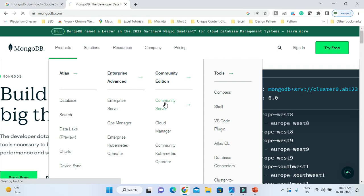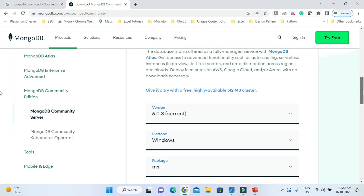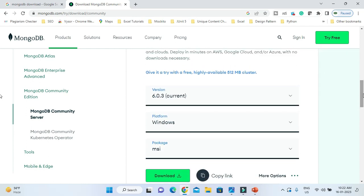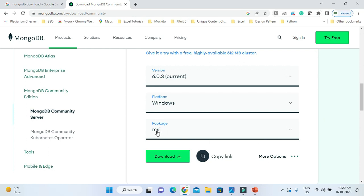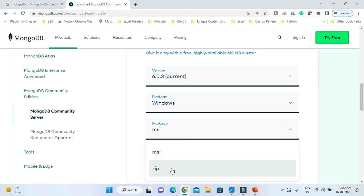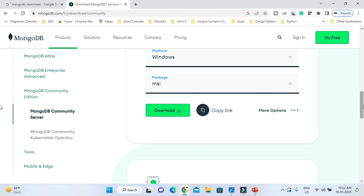Click on Community Server and scroll down. The current version showing is 6.0.3, and that is for Windows. If you want to install MongoDB on a different Windows operating system you can select accordingly. Here I'll keep it as MSI — MSI is nothing but the Microsoft Installer. Apart from that, if you want to download ZIP you can, but I would like to install MSI so that I can install MongoDB server as a Windows service. Click on the download link.